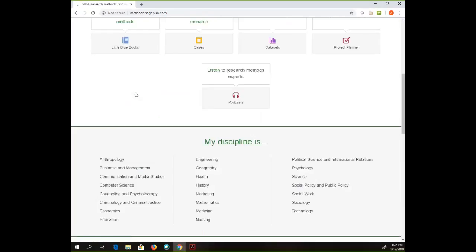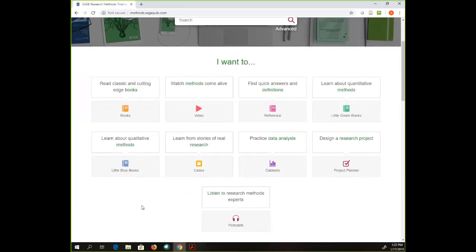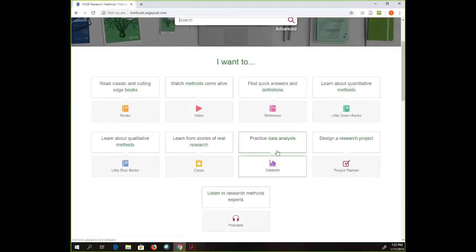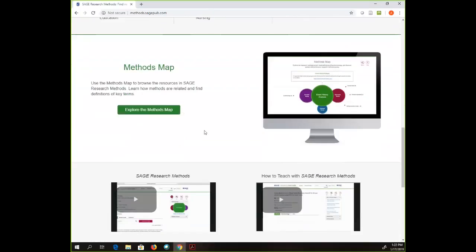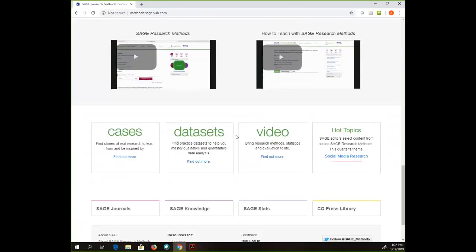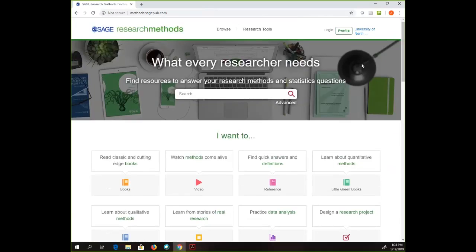Just to recap: we talked about all the different ways to get to information — you can search for a research methodology, click on a particular medium like video or podcast, practice with the data sets, work through the Project Planner, search by discipline, or play with the Methods Map. There's a lot in here. It's a very helpful tool, and if you work with graduate students at all, or if you are a graduate student, this is a really good database to become familiar with so you can learn more about doing research and about particular research methodologies.